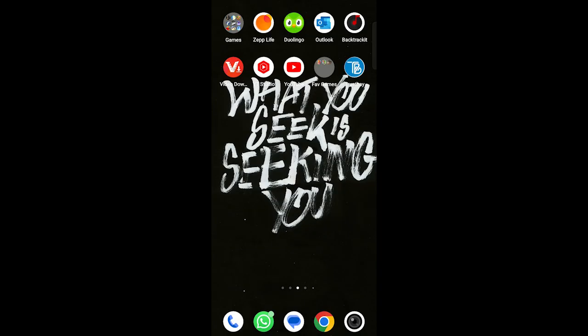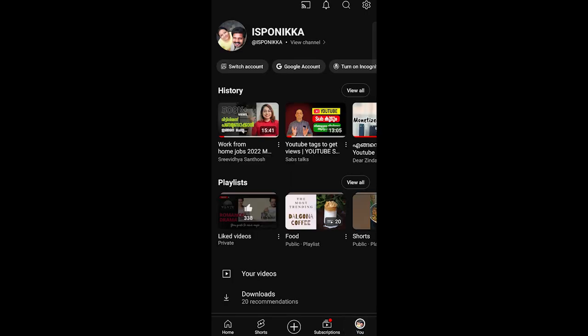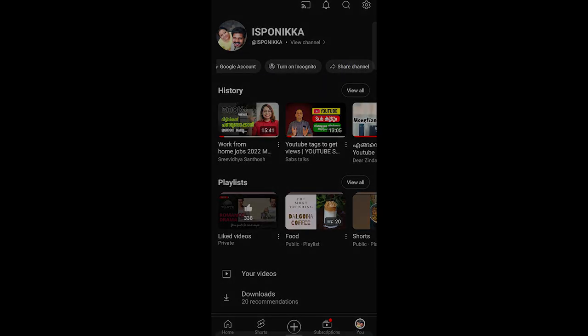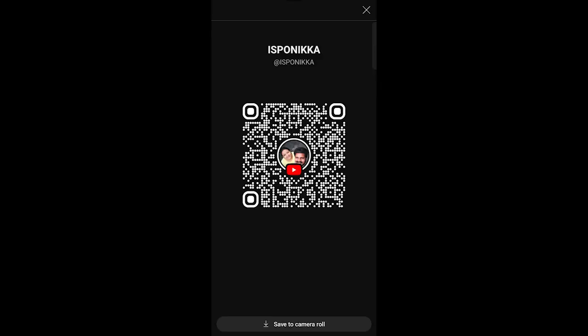To do this, open the YouTube mobile app and tap on the You button. Then swipe left at the top until you find the Share channel option. Tap on it, and there you have it, your very own QR code. That's all there is to it.